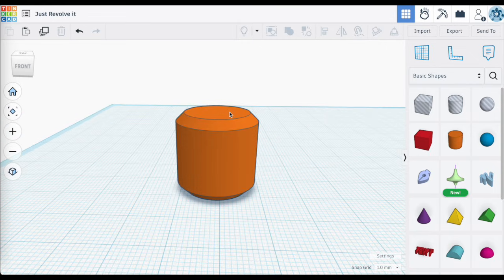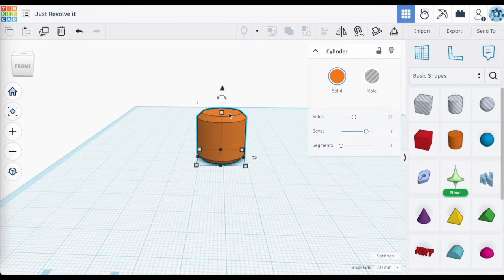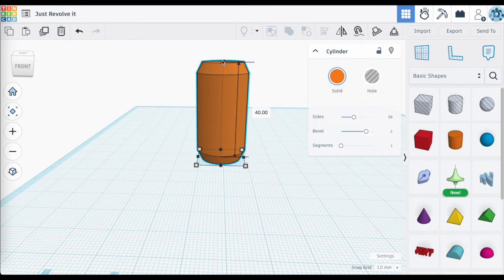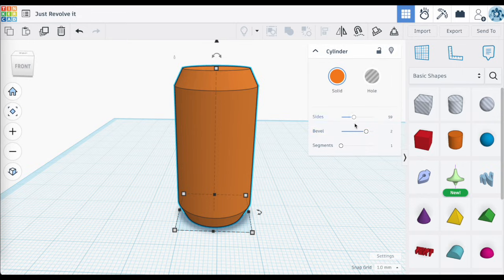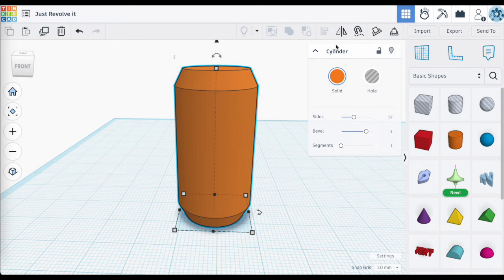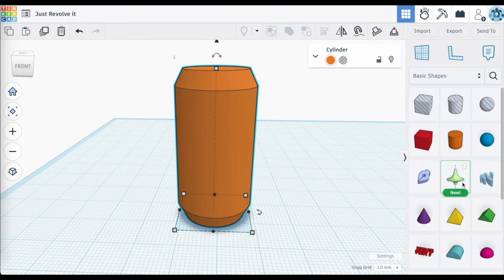If I were to make this cylinder taller and stretch it along the Z-axis upward, you're going to notice that those beveled edges start to stretch out and you start to lose the shape of that beveled edge. There's no way to resize this using the side menu on the right — we have that option in the box shape but not with the cylinder shape — so you're kind of stuck.